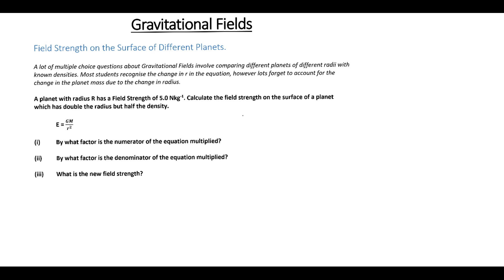We've got a planet with a radius r and field strength of 5 newtons per kilogram. Calculate the field strength on the surface of a planet with double the radius but half the density. We're going to break this down because people have a tendency to forget some of these parts and jump straight to the wrong answer, which is that it's a quarter of that one.